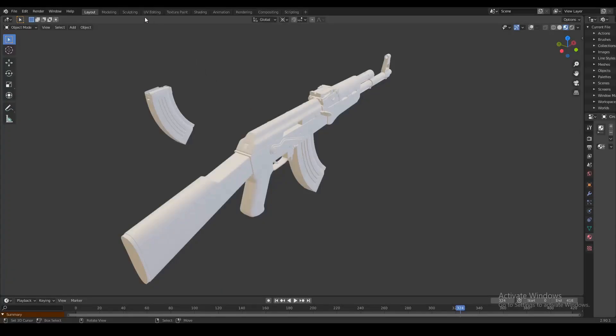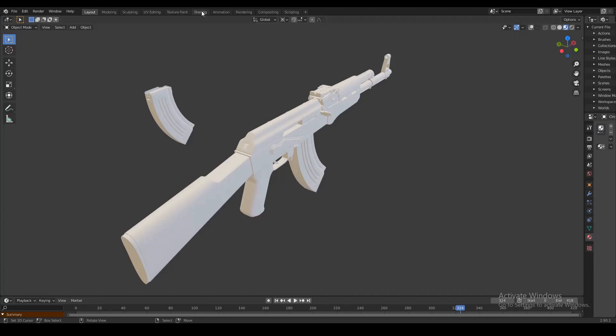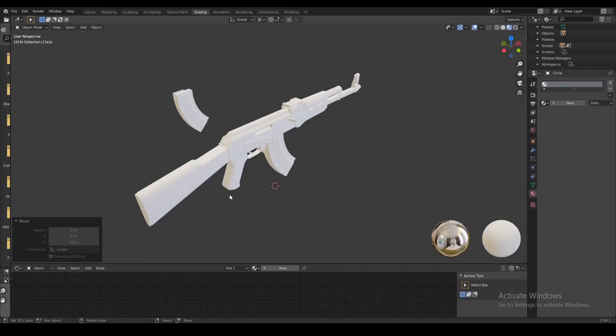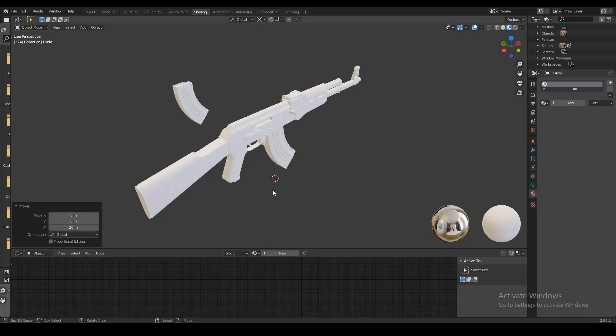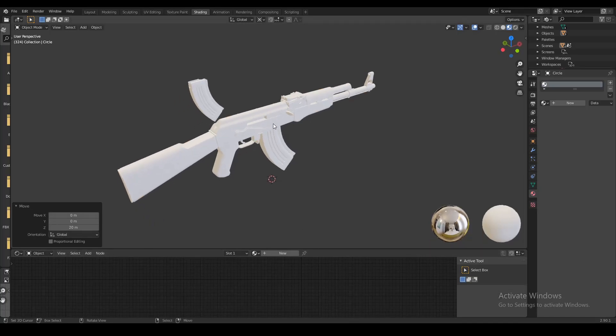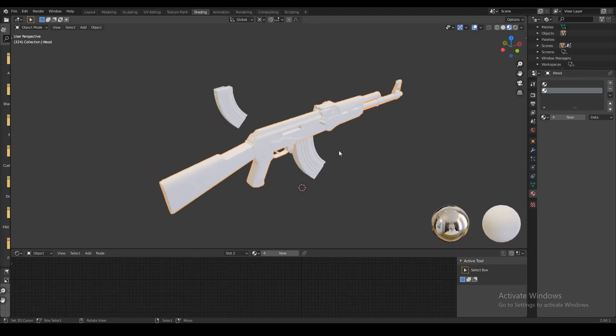Now whenever you want to work with shading or textures and materials, the first thing you want to do is go up here and select the shader tab. Blender is just gonna rearrange some of these windows to make it a little bit easier for you to work with these things.